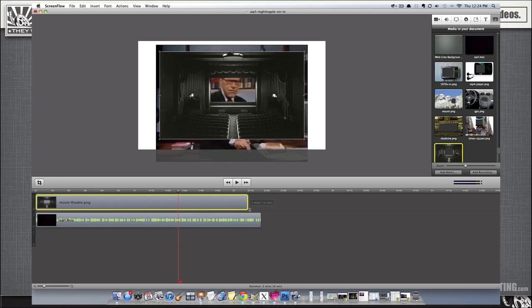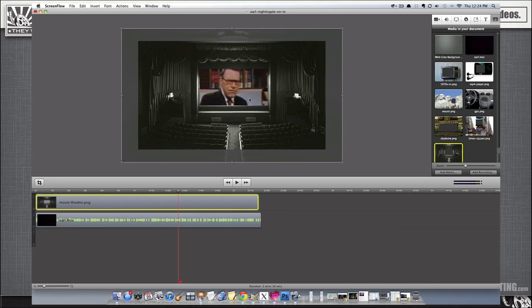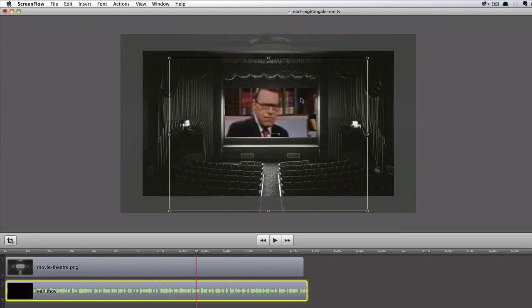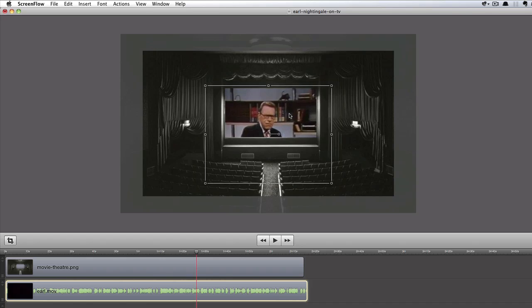This one is cool, too, where I put him in an historic movie theatre, and like, he's on the screen now, and you know, it's kind of a dramatic feel to it.